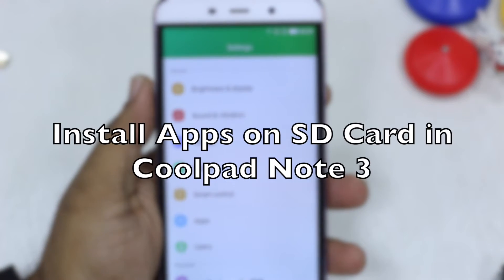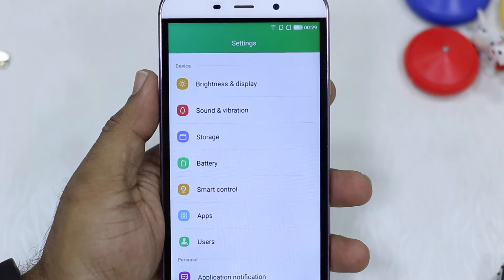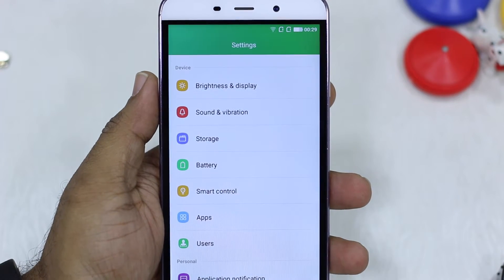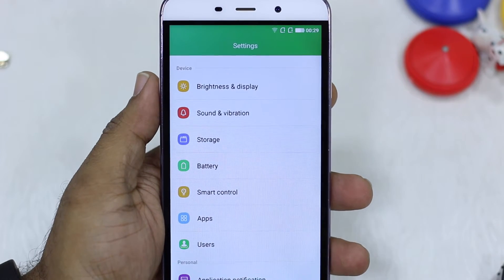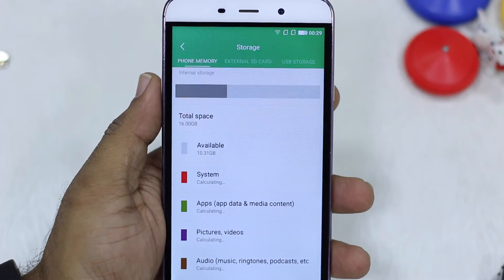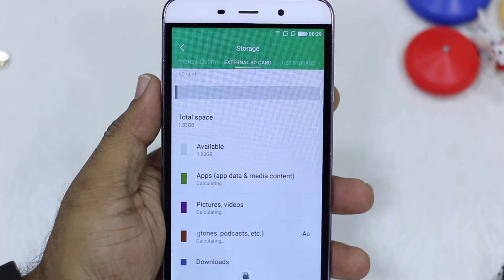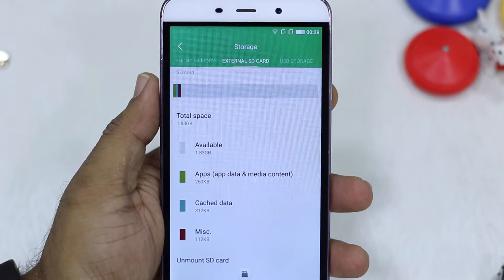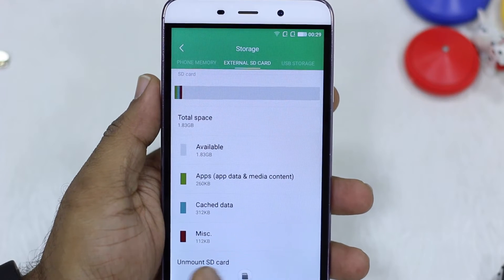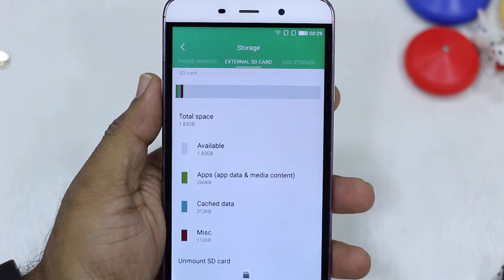Namaste guys, Ashish here. In this video I'm going to show you how to install apps on SD card directly on Coolpad Note 3. First you should have an SD card installed. I'm going to show you that by going to Storage and swiping to show that I have an external SD card installed, with space available taken by apps and all, but I haven't done anything until now.